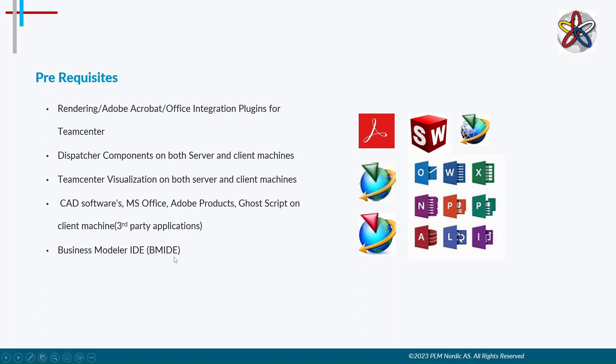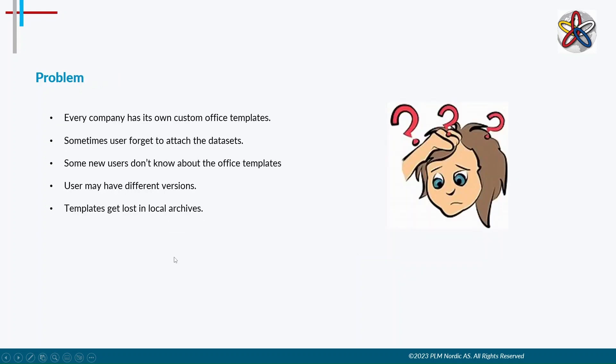Here is an example to explain the problem that organizations may encounter without document management. In many organizations, they have their own document template format. In some situations, users may forget to attach the documents to the item, or they don't know about the document format for the company.